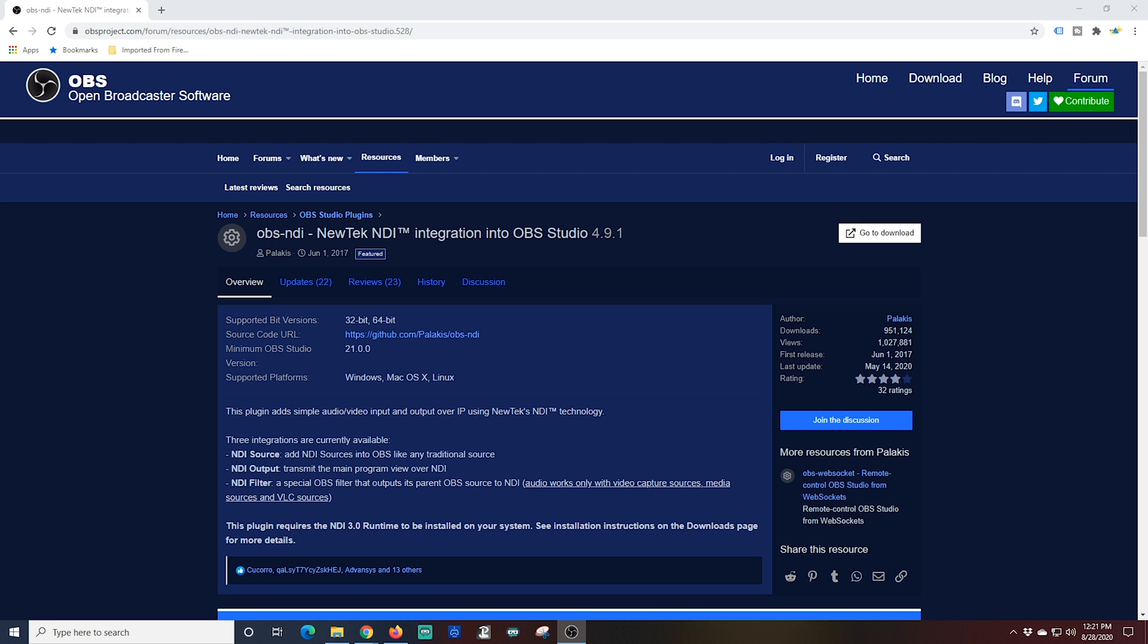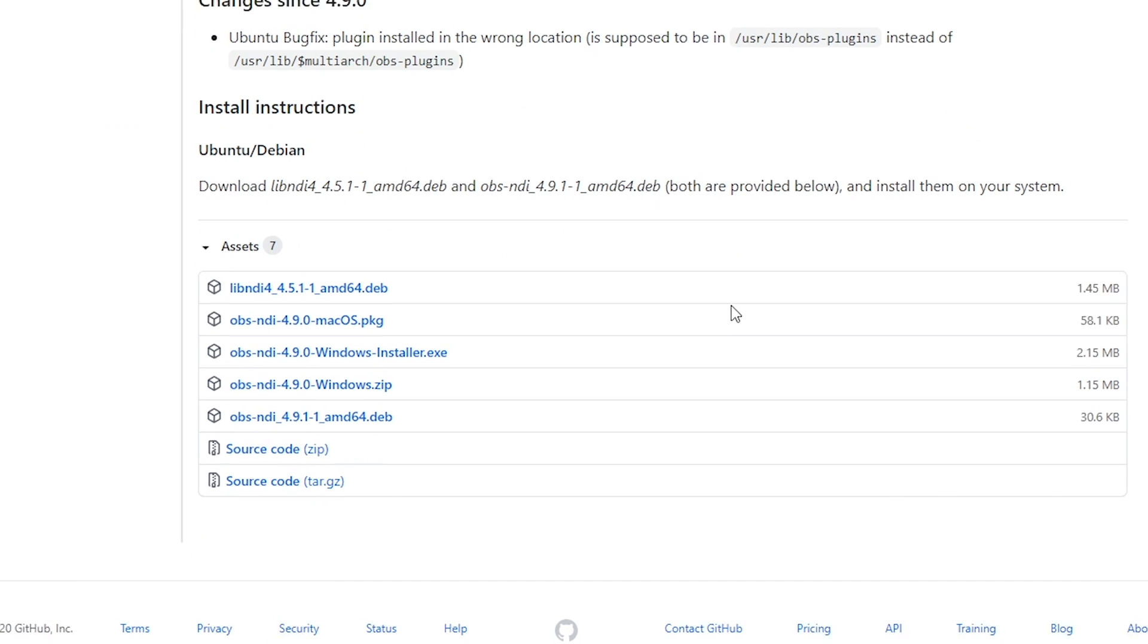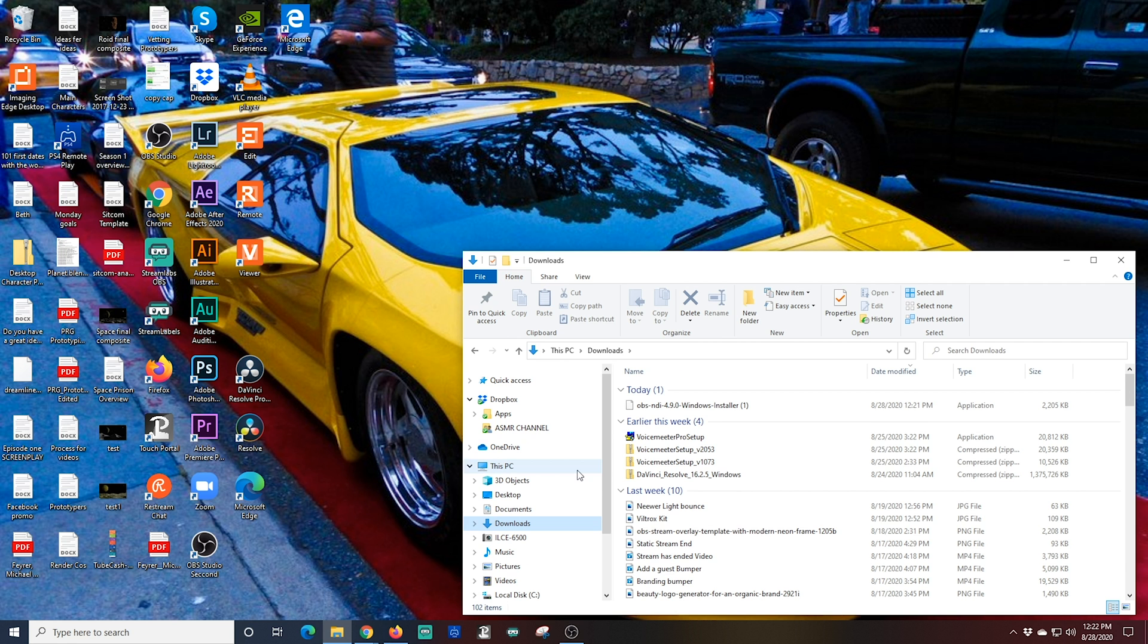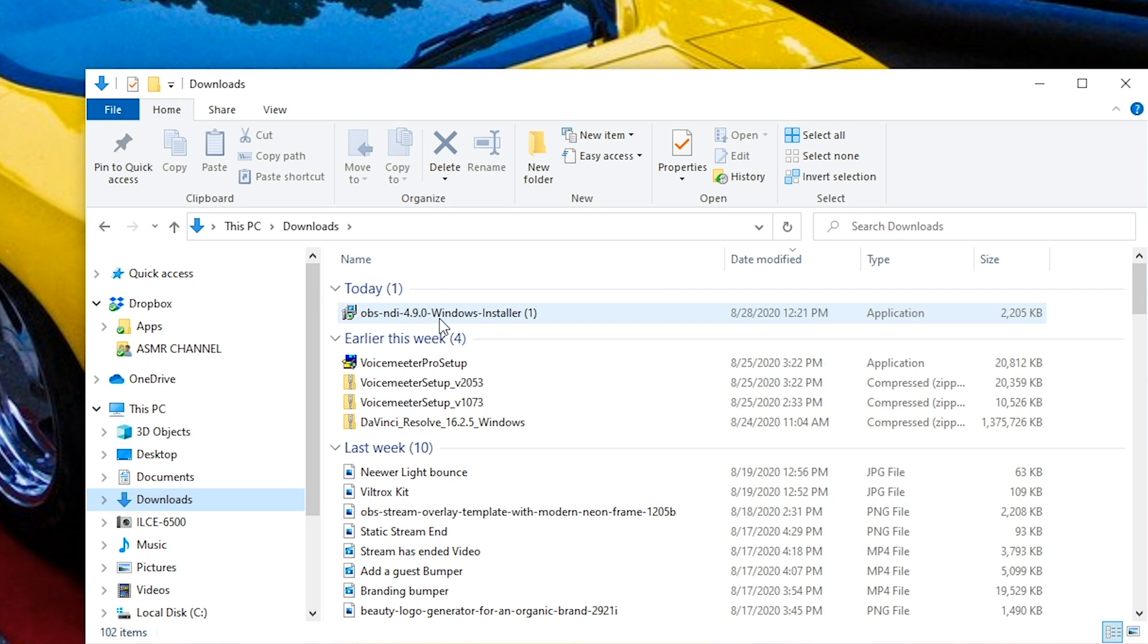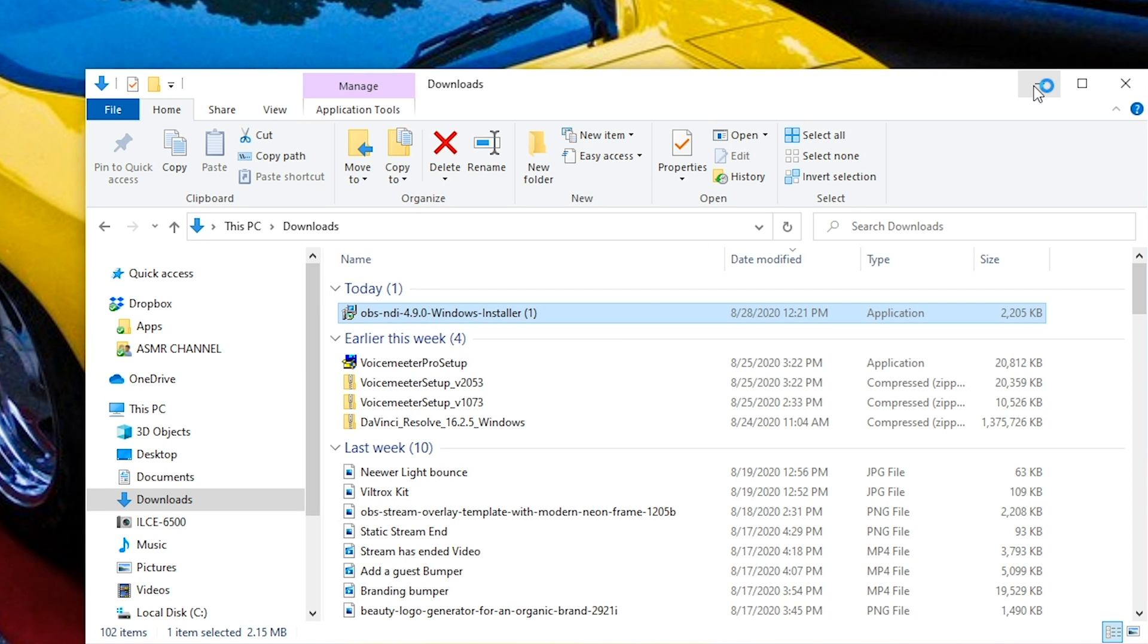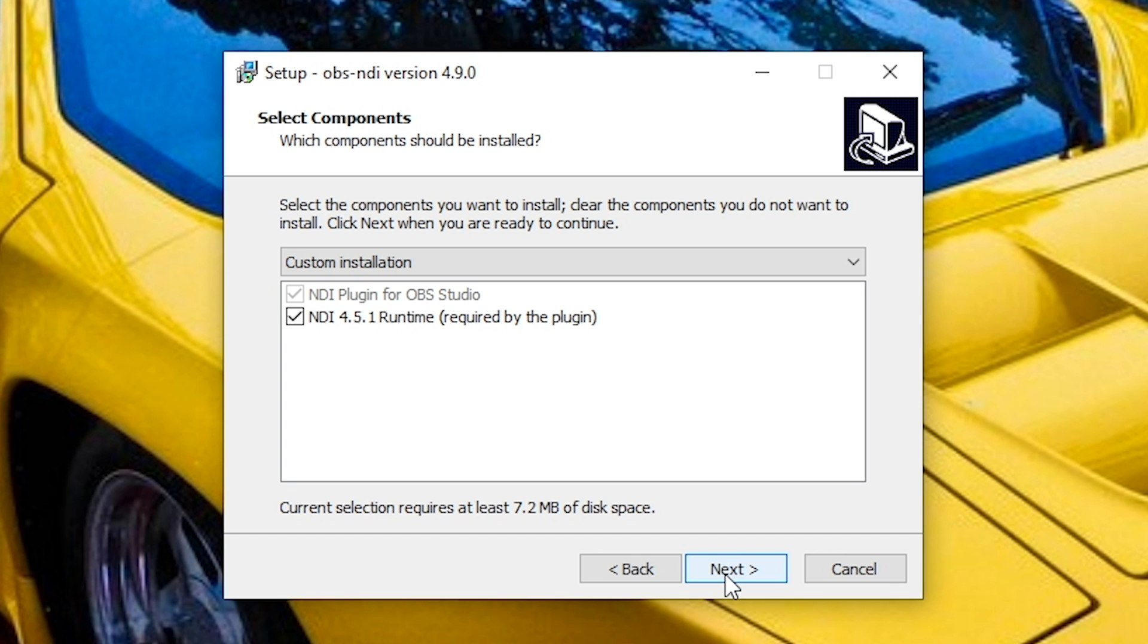To do this, first we go to this site here and download the NDI plugin for OBS. On this page you want to scroll down and find the Windows installer. You can choose either the installer or the zip file, it really makes no difference. I just download the installer, and once it's on my computer I just browse to the location of that installer and I'm going to double-click it and run it.